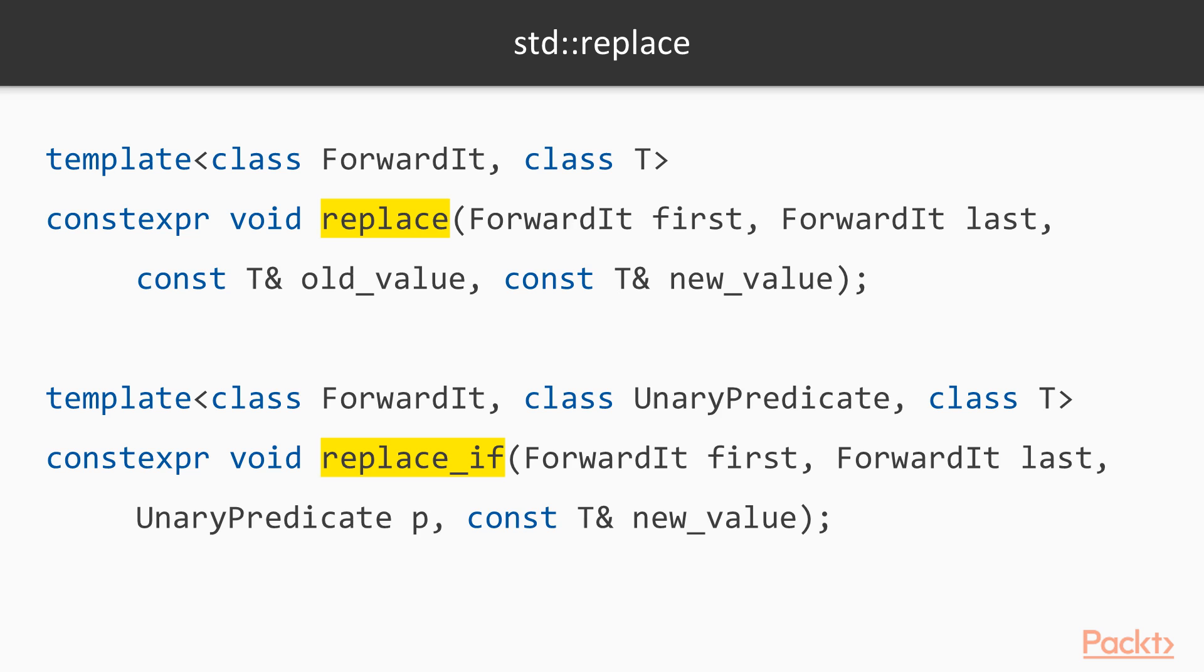Here are the function signatures for replace and replace if. Notice that they both only allow a single replacement value, and that replace if only allows you to choose what gets replaced, not what it gets replaced with.